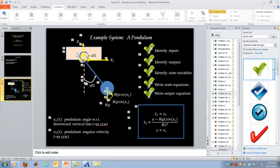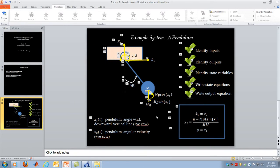We've accomplished the first of the two goals: deriving the state-space model of a simple rotational mechanical system. Now I want to move on to the second goal: introducing the Modelica language. Modelica is a standard language you can use to express system dynamics in a form that Modelica compilers will understand. You can write your dynamic model in Modelica and tools are available that will compile it, combine it with a solver, and simulate it for you.